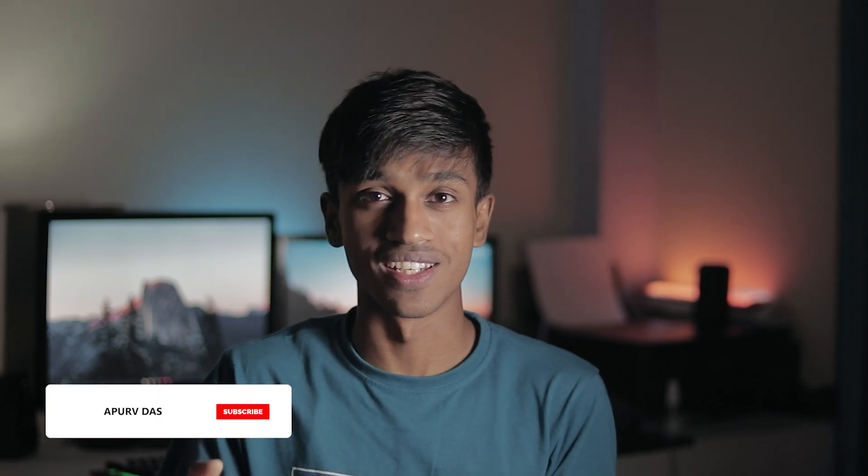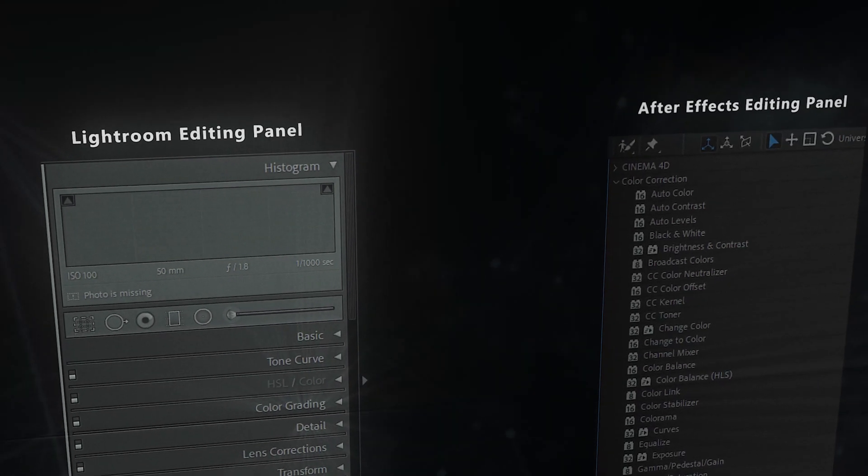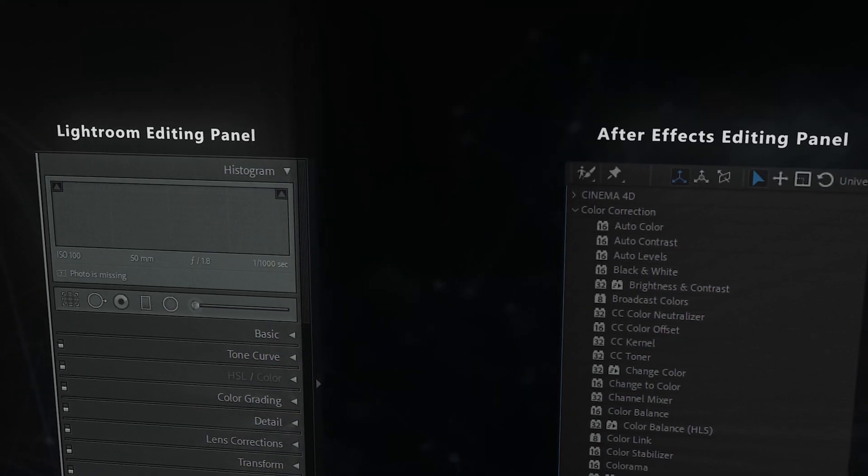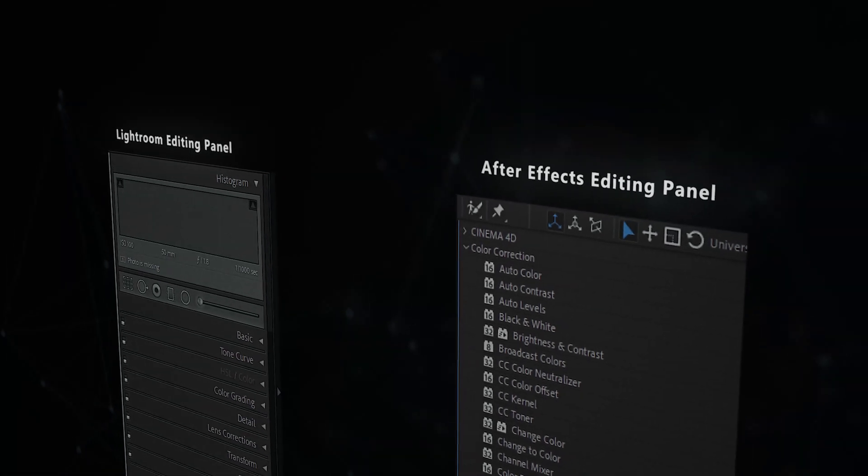Then an idea popped into my mind. What if we use a video editing software to edit photos? Now we all know that video editing software can pretty much do everything a photo editor software can do and it also has some extra features which we can pop into our image.